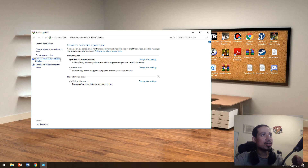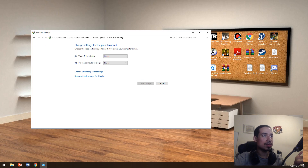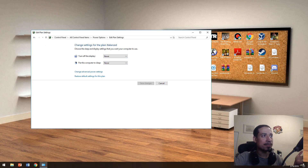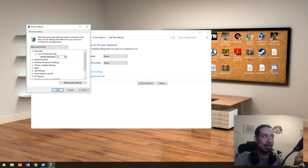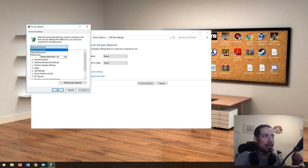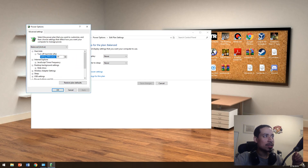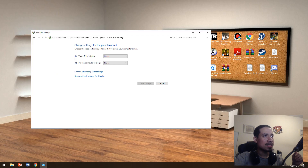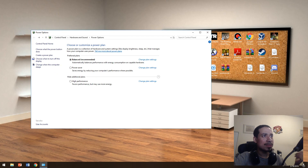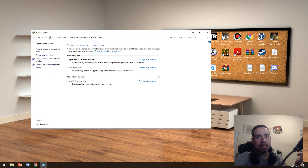In here you can do whatever you want — you can tell it what to do: turn off the display, never put the computer to sleep, never change advanced settings if you'd like. You can tell it what to do, and that's about it for power options.